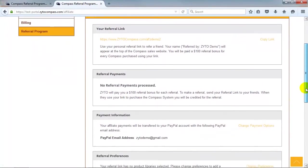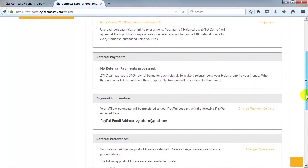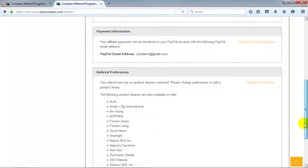Also, after joining the program, click Referral Payments to view the names of the people who have purchased a Compass using your referral link. You can also click Payment Information to view and edit your payment information.